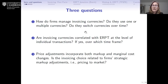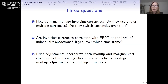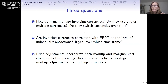We have essentially three groups of questions. The first is just understanding what firms do: how do firms manage their invoicing currencies, do they use one currency or more than one, and does their use of invoicing currencies change over time? Our second question is whether there is a correlation between the invoicing currency that a firm chooses and the extent to which prices respond to exchange rate movements — that is, correlation between selected invoicing currency and exchange rate pass-through in individual transaction data.